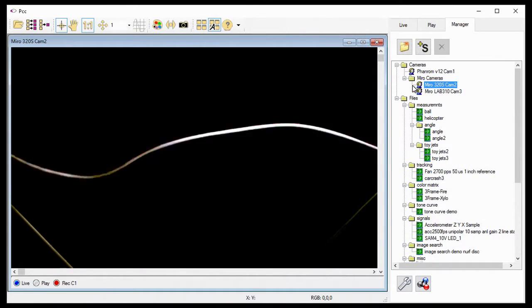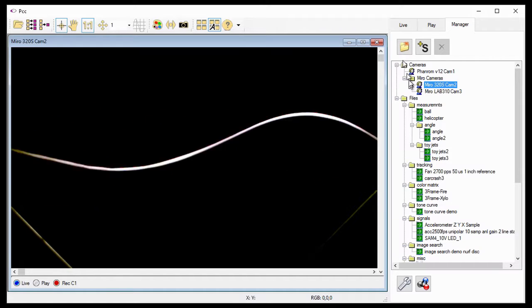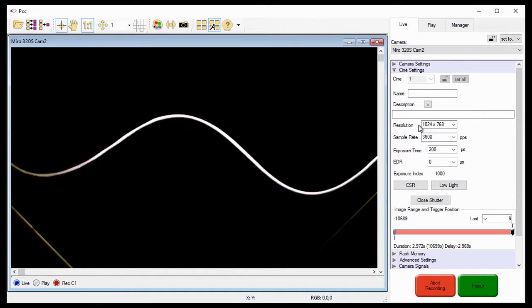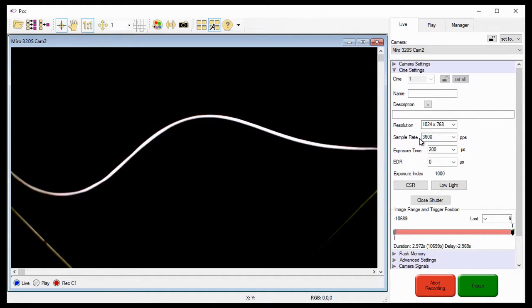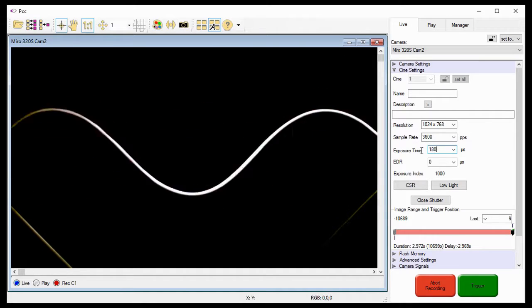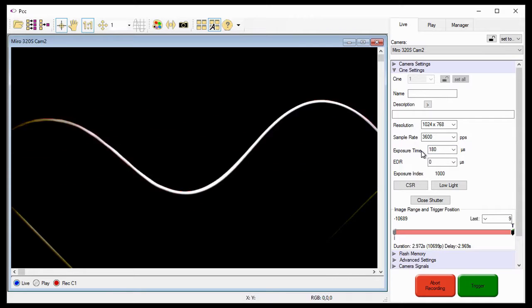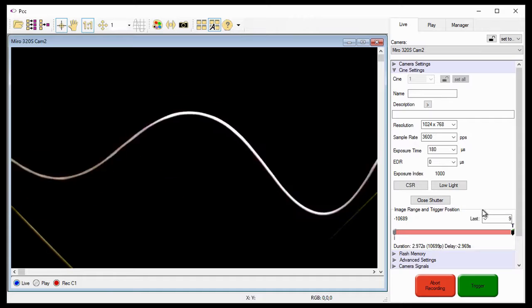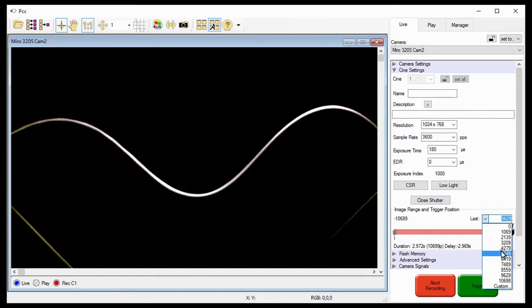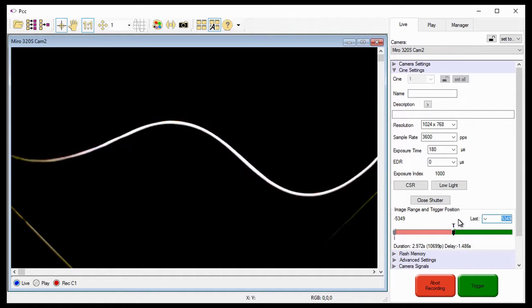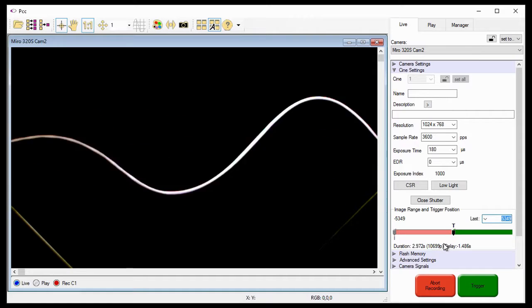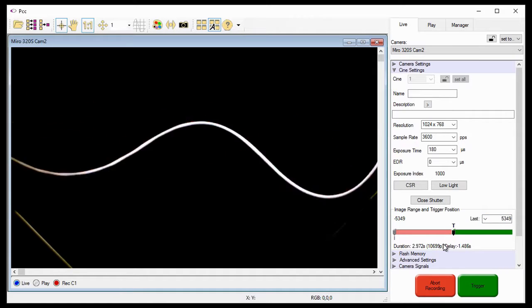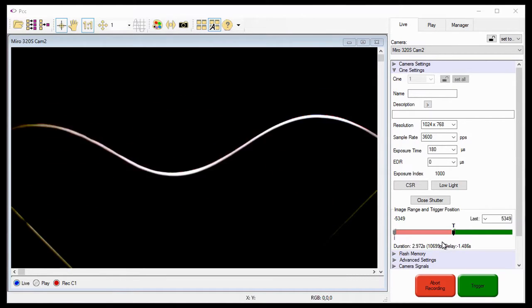For this tutorial, we are going to use the Miro 320S Cam 2 Camera, set with a reduced resolution of 1024 by 768, with a sample rate of 3600 frames per second. I'll adjust the exposure time based on the light source I have here. And the last setting I want to specify for this example is the image range and trigger position, so half the memory buffer will record pre-trigger frames and half post-trigger frames. Notice that at this resolution and sample rate, we can acquire 10,699 pictures, images, or frames. And it will take just under 5.4 seconds to do that.